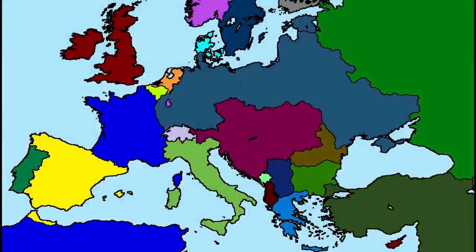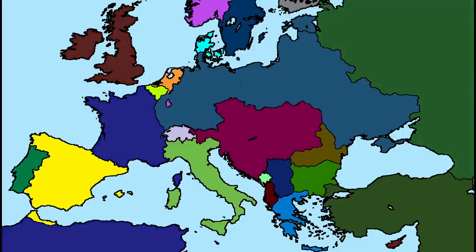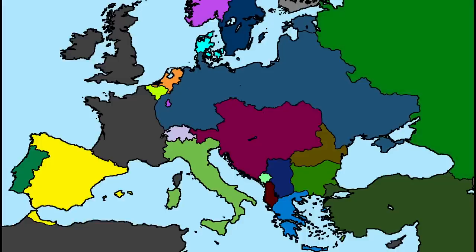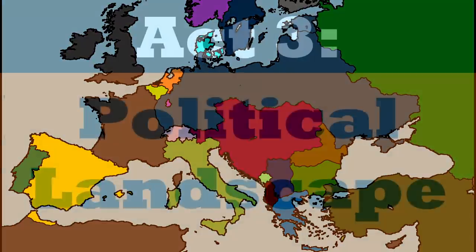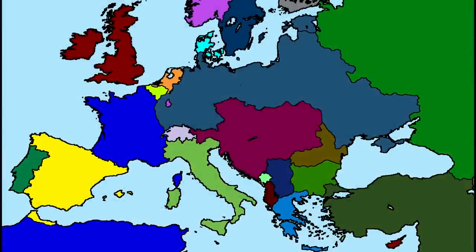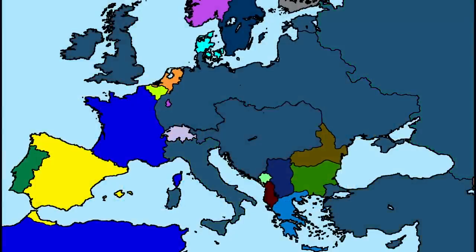The economic impact of a German victory in World War 1 would have been significant. Germany would have gained control over the valuable coal and iron resources of the territories they annexed, which would have allowed them to become the dominant economic power in Europe. The defeated Allies would have been forced to pay reparations to Germany, further exacerbating their economic difficulties. This would have led to widespread poverty and economic hardship, particularly in France and Britain. The political landscape of Europe would have also been dramatically altered, and the victory would have likely strengthened imperialistic and nationalistic movements, as the German Empire would have been seen as the dominant power on the continent.